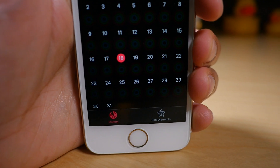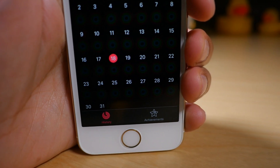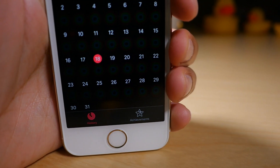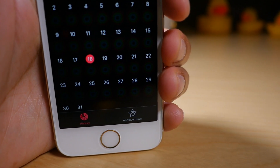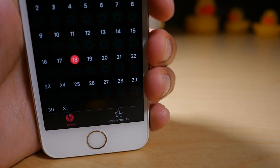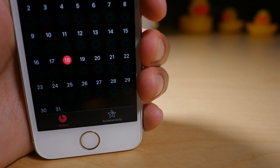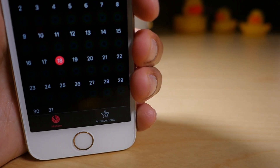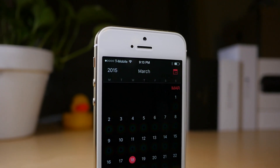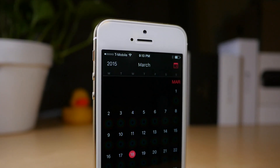So you can go back to the previous year if you'd like to, you can go back to the previous month, the previous week, and just look at a culmination of all of your statistics right there from the Activity app in iOS 8.2.